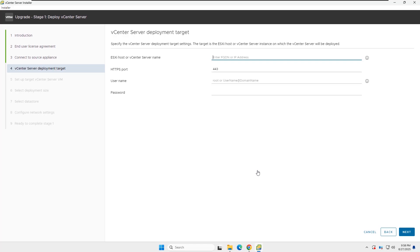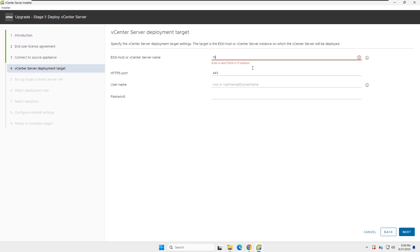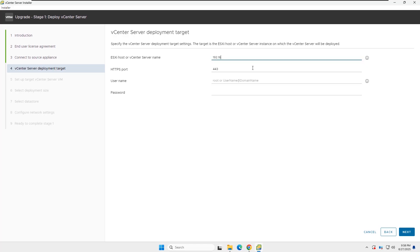Now you need to insert the new vCenter installation target details. In this lab, I will install the new vCenter server on the same ESXi host. So I will insert the same ESXi host IP address, username, and password.